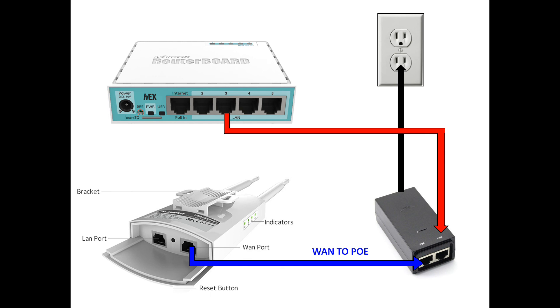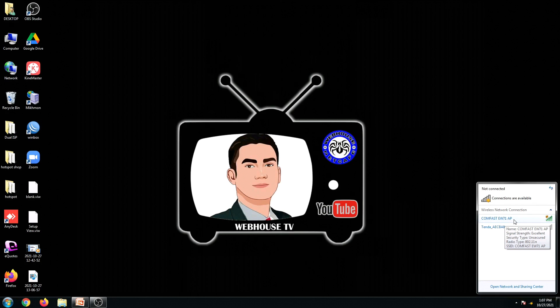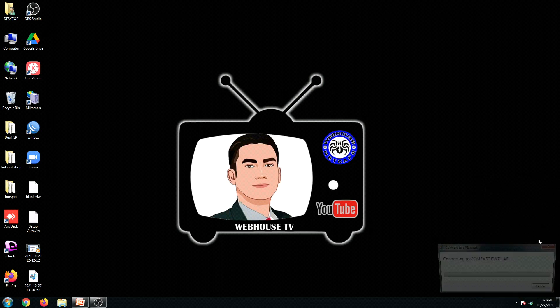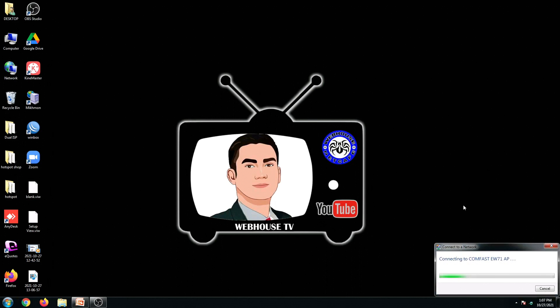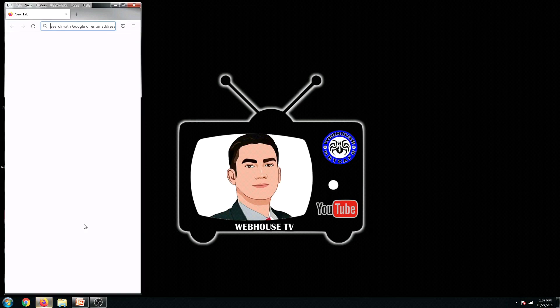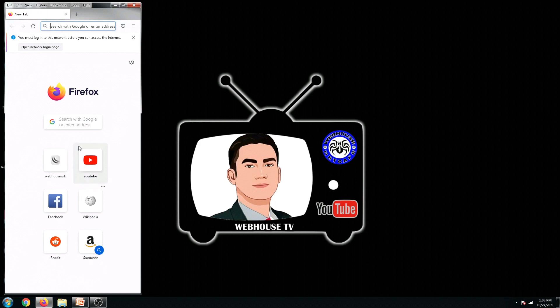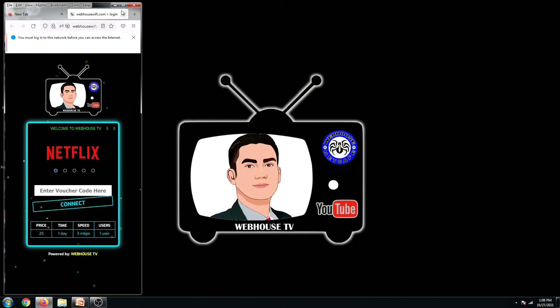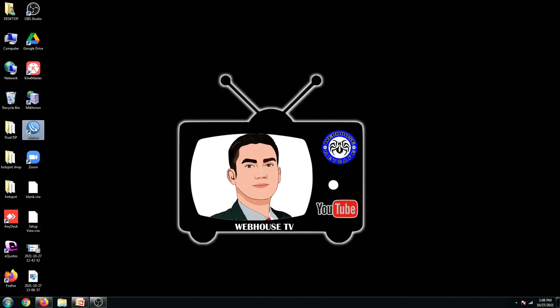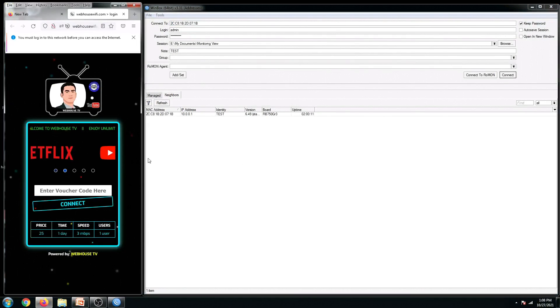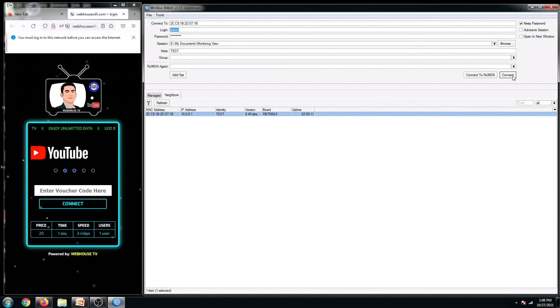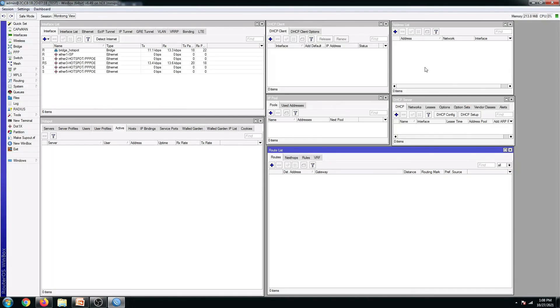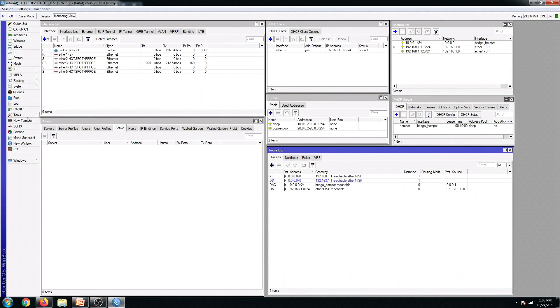Here we go. So we can see now the ComFast EW71 is configured. Let us now connect to it. And then let us now test if we can access my hotspot portal. There we go. And let me also connect to my Winbox and see my username.